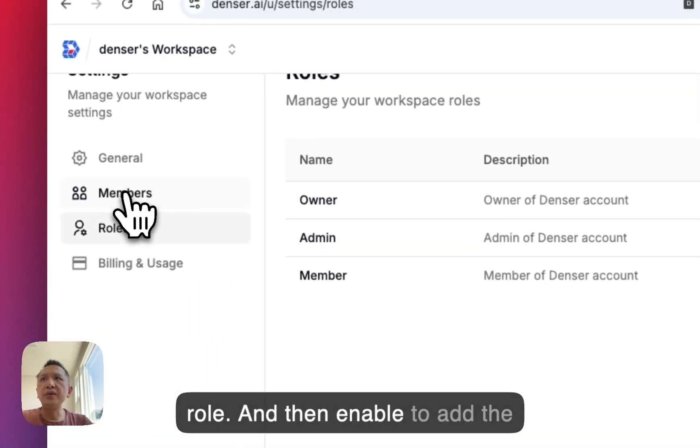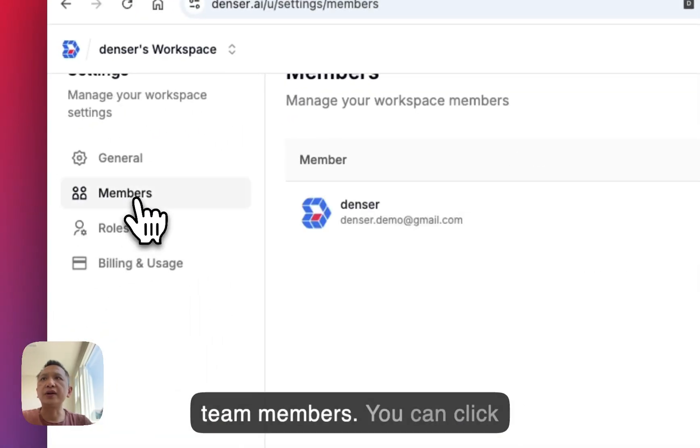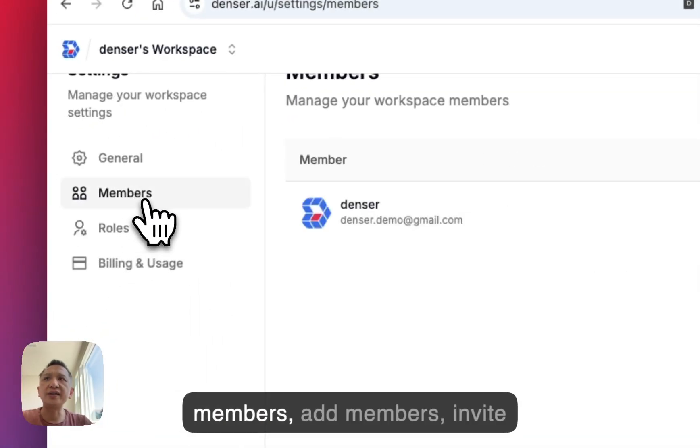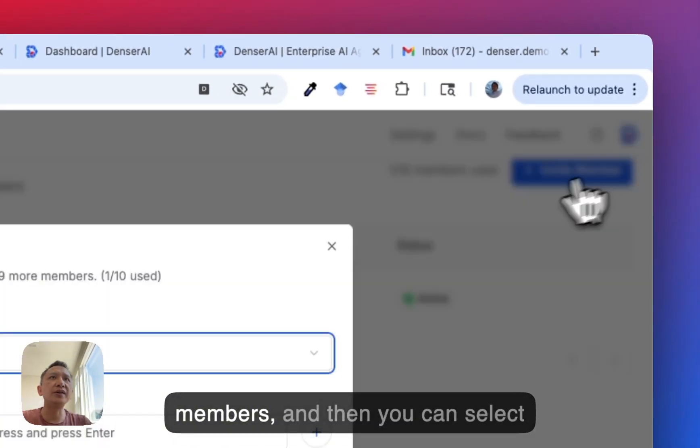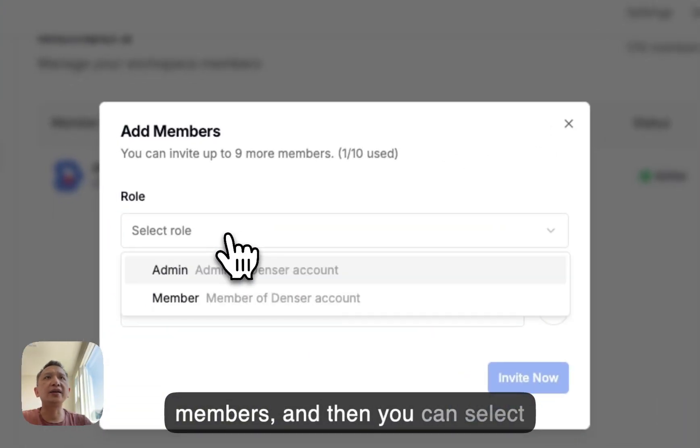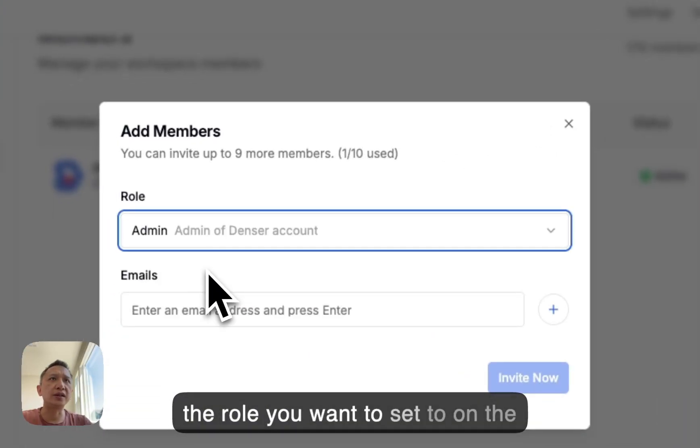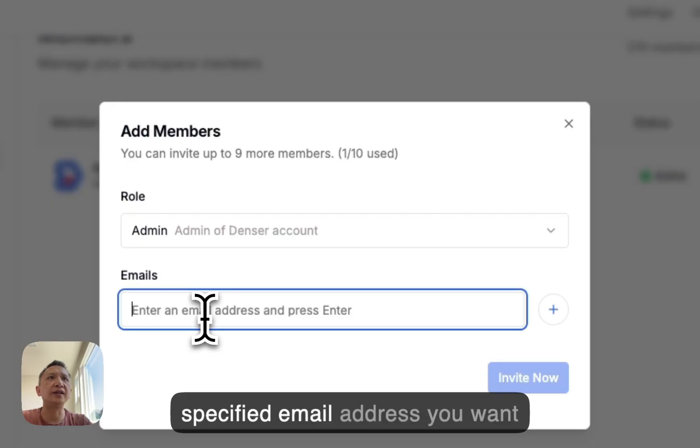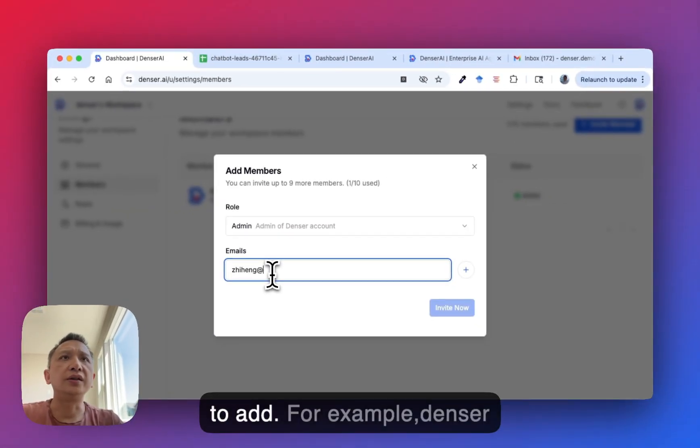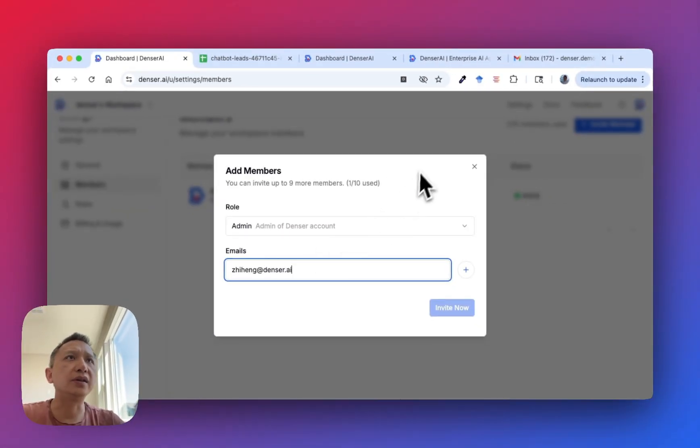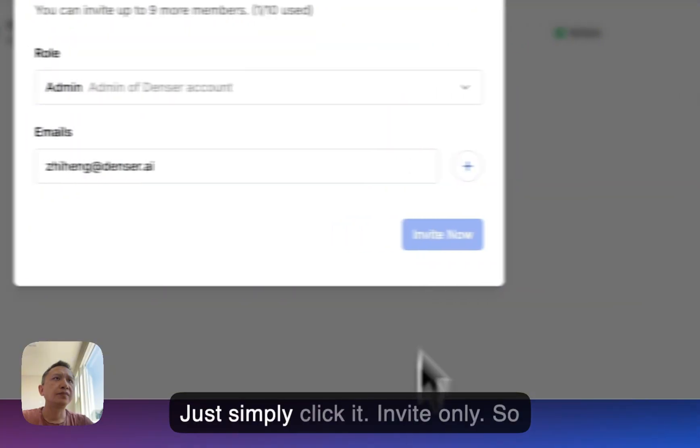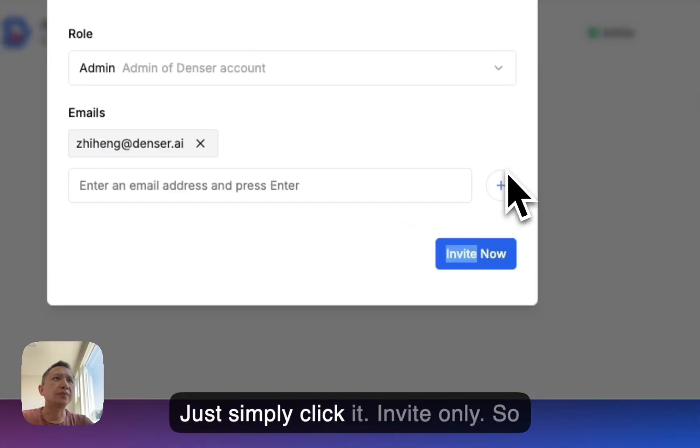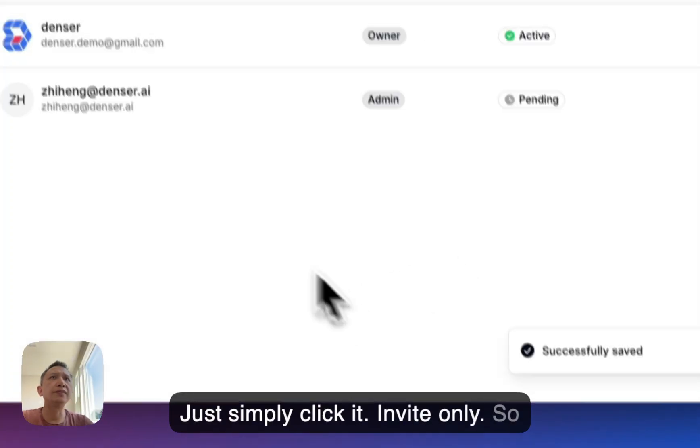To add team members, click members, add members, invite members. Then select the role you want to set and specify the email address you want to add. For example, at denser.ai, just simply invite.